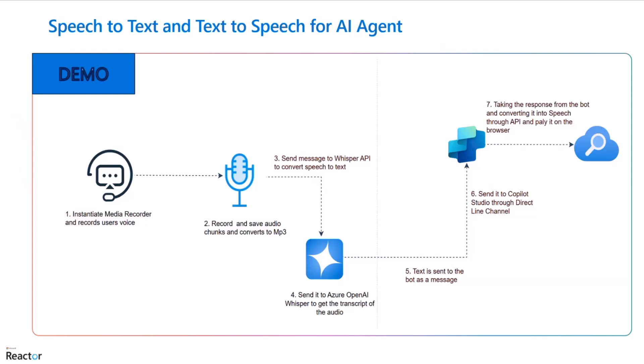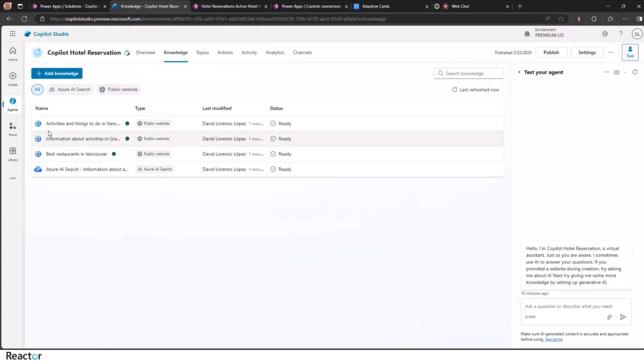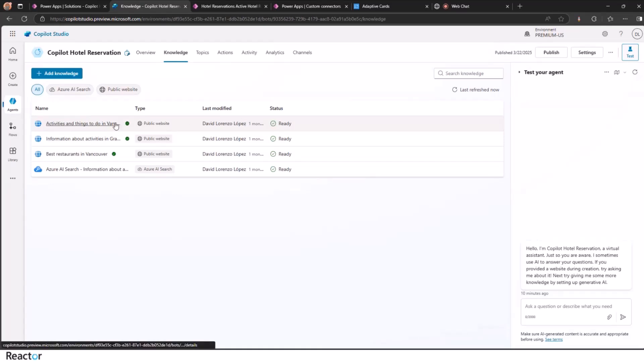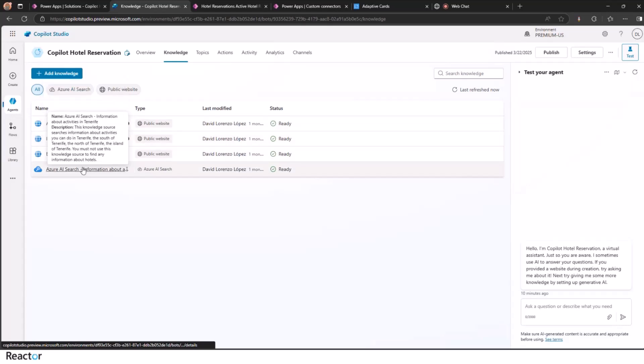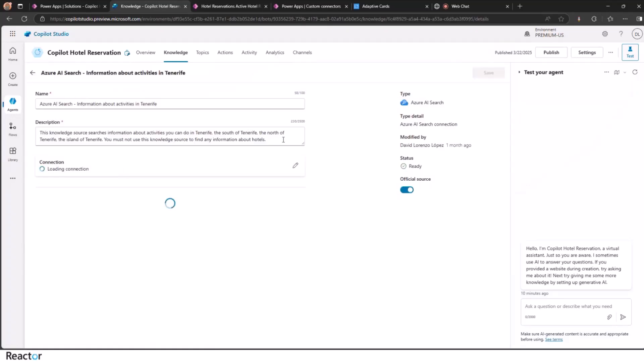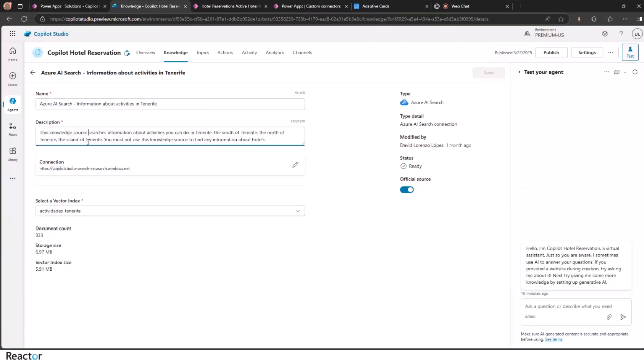So we go directly to the demo. We have here a copilot hotel reservation assistant. As I mentioned before, we have some knowledge sources. Here we connect to public websites about Gran Canaria.